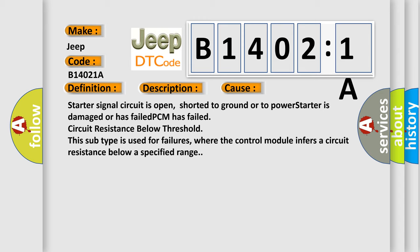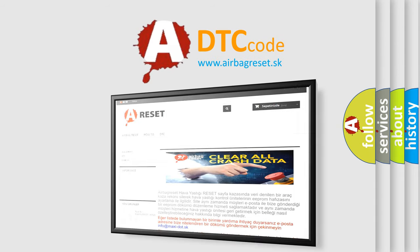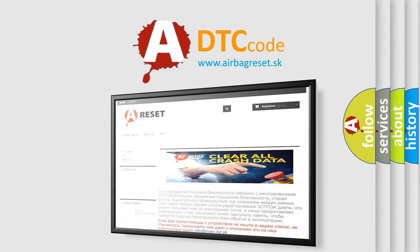The Airbag Reset website aims to provide information in 52 languages. Thank you for your attention and stay tuned for the next video.